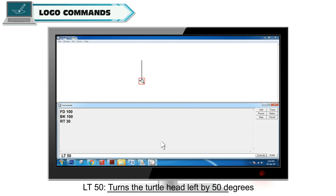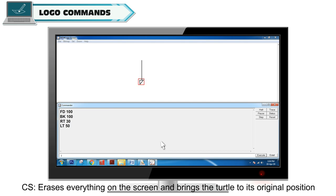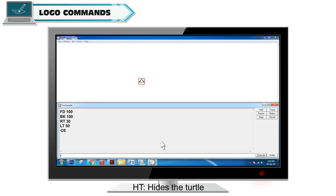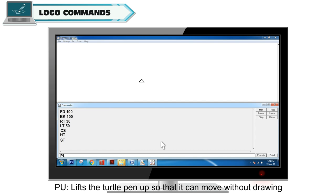LT50 turns the turtle head left by 50 degrees. CS erases everything on the screen and brings the turtle to its original position. HT hides the turtle. ST shows the turtle. PU lifts the turtle pen up so that it can move without drawing.